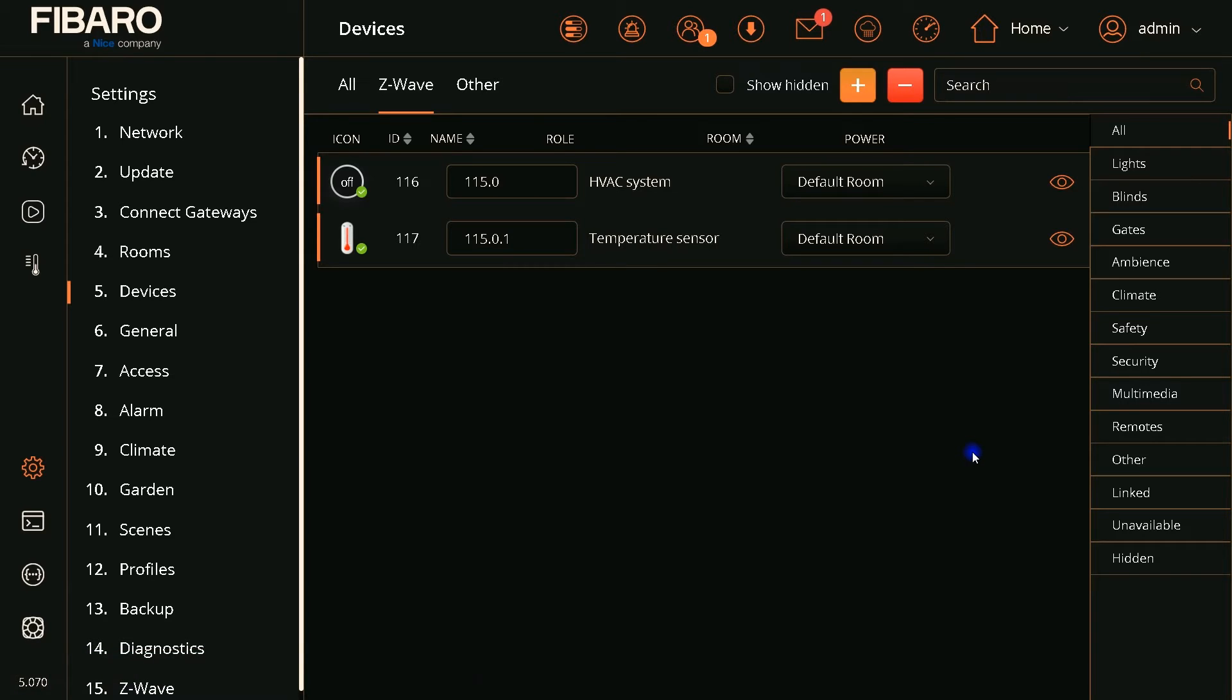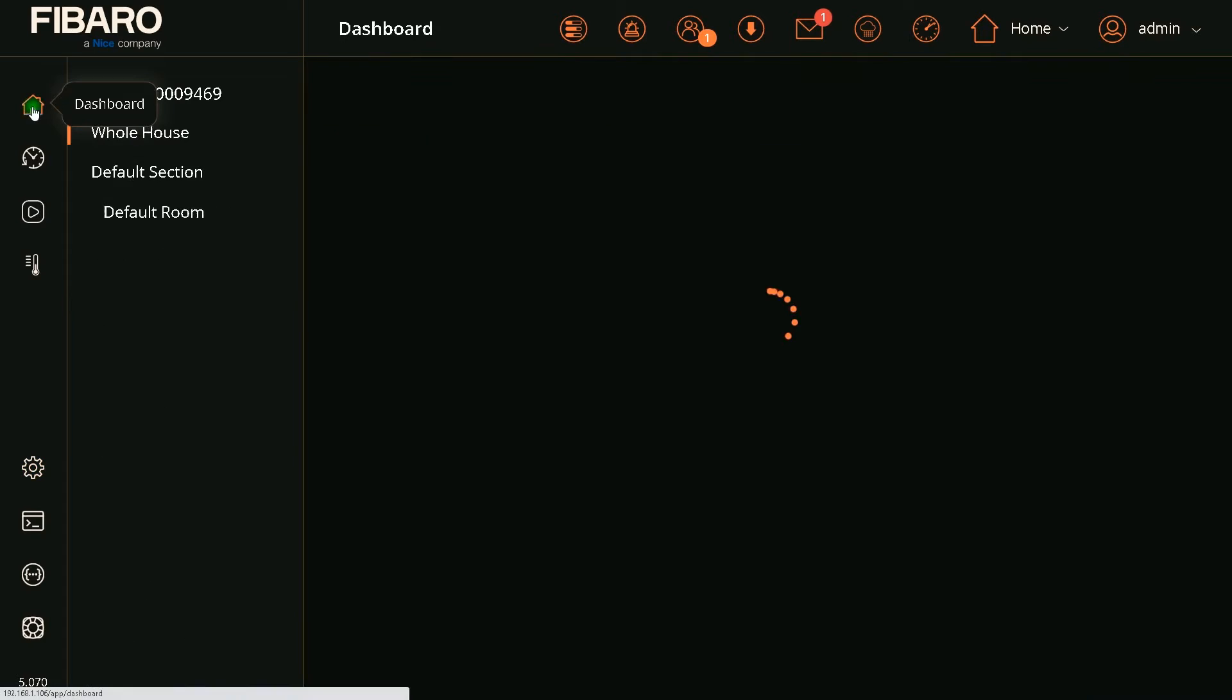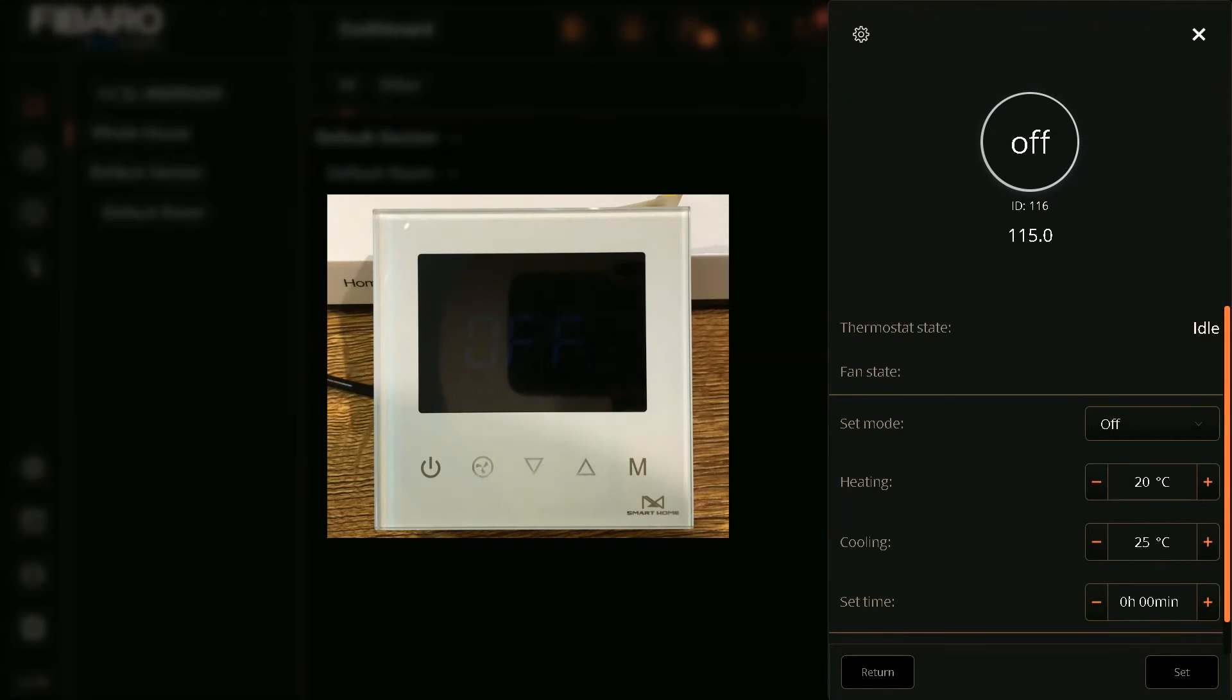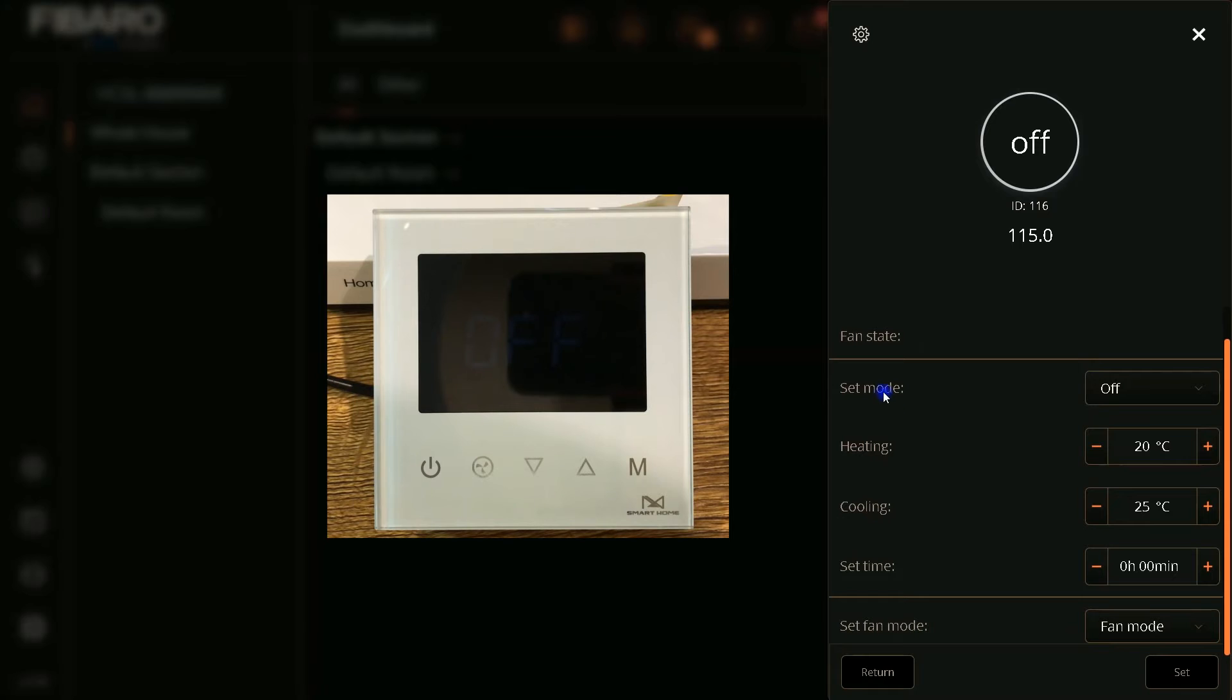Inclusion is done. I navigate to dashboard. You see that we have a temperature sensor, this is the temperature of the environment, and this is the thermostat. I open the thermostat device.